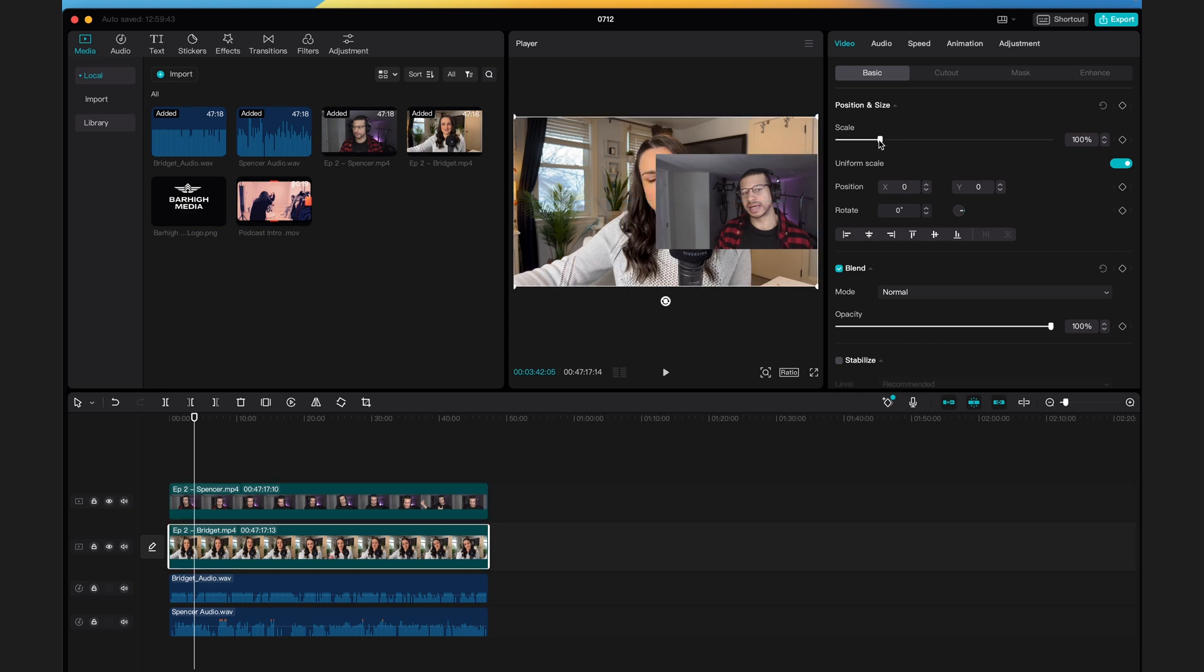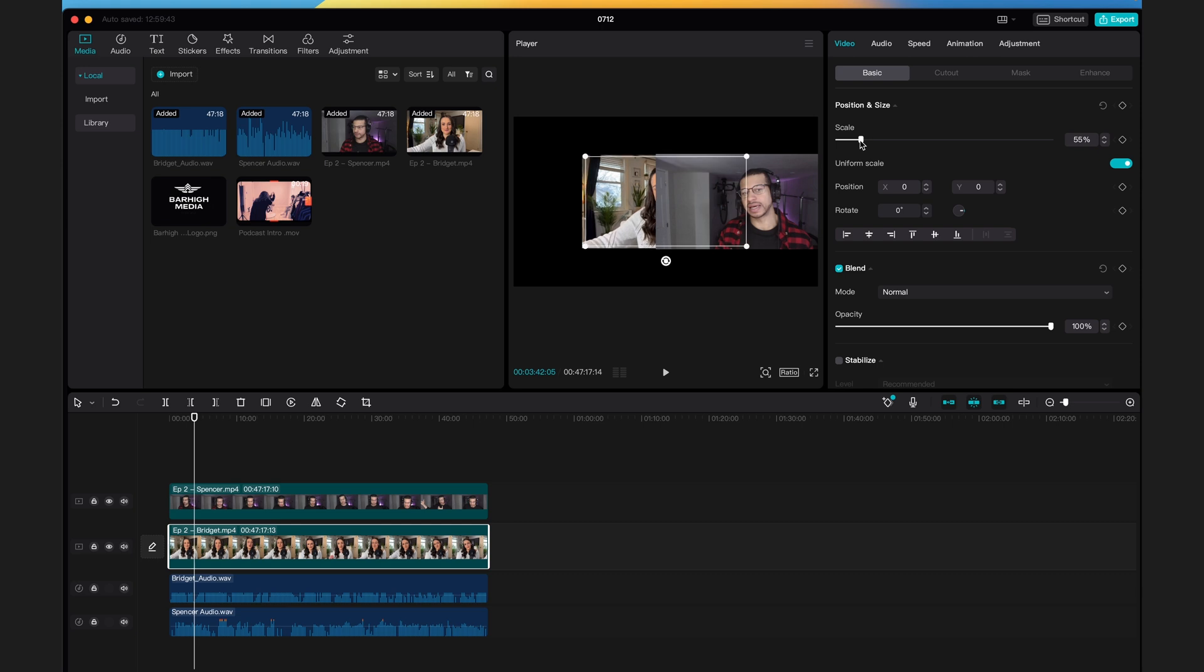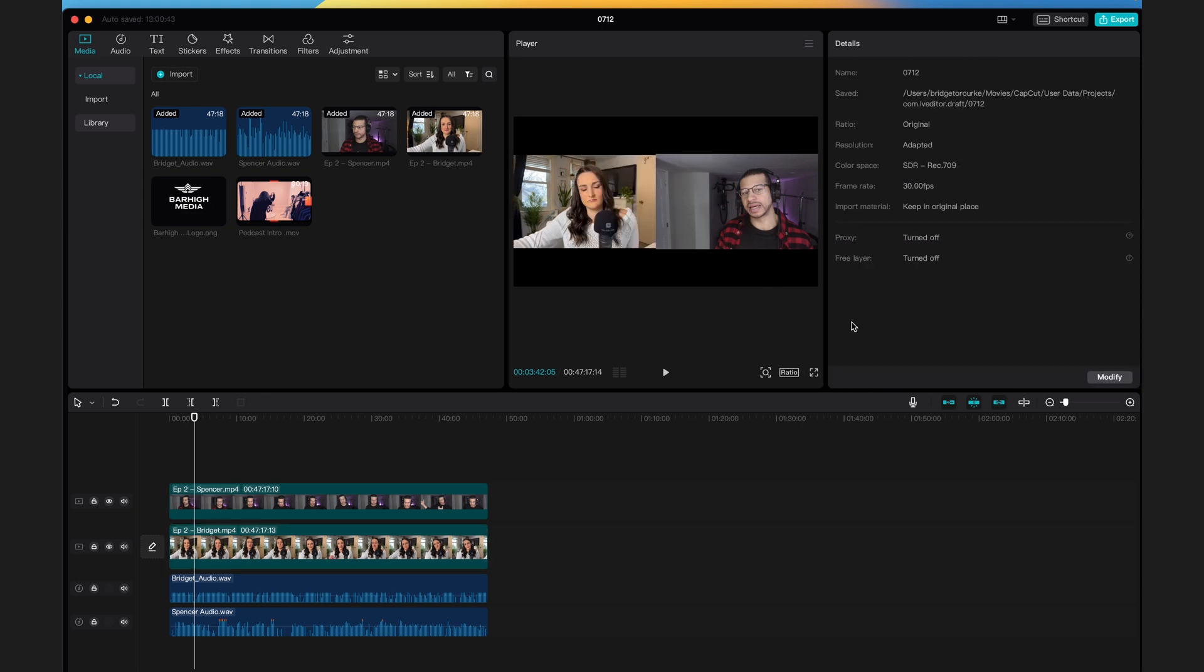Now you want to do the same to the other video. If you have more than two speakers, you can use these controls to design the layout of your video. Now you see there's a black background, so maybe you want to change that to the color of your podcast.